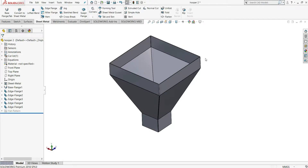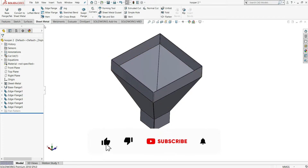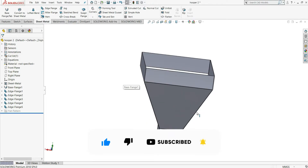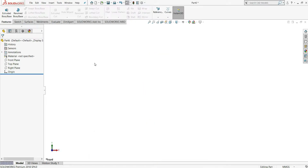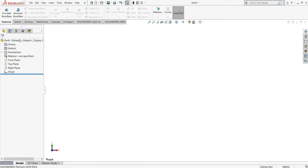In this video, I will show you how to design a sheet metal hopper using the sheet metal feature tab in SOLIDWORKS. We will right-click on the feature tab and select sheet metal, and you can see the sheet metal tab will now appear here.